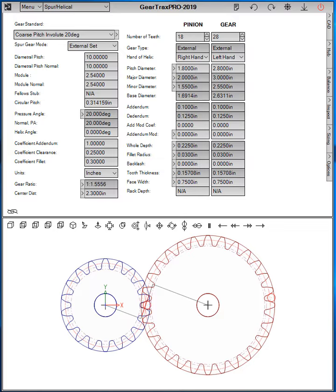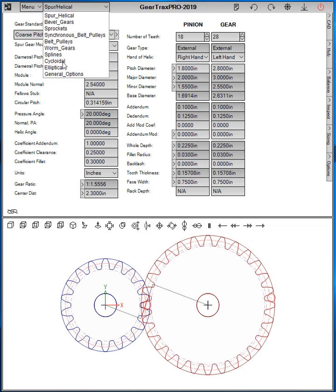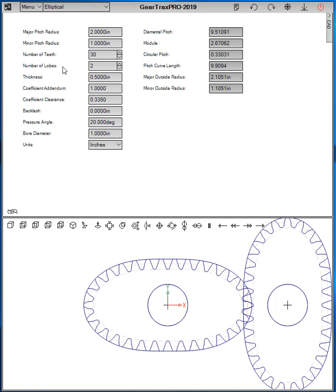Hello and welcome to GearTrax 2019. I'd like to do a quick demo on the elliptical gearing that's available in GearTrax. To get to the elliptical module, use the component selector and select elliptical.